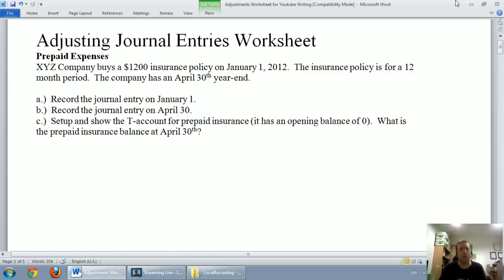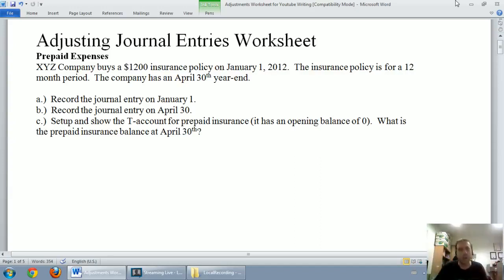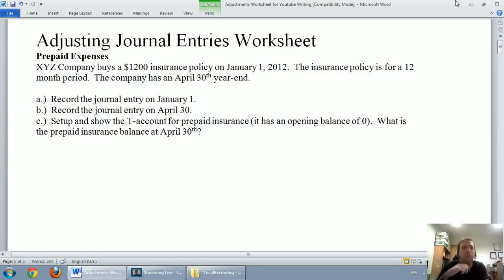I'm going to try to explain them as I go, but the best way, in my opinion, to understand anything in accounting is to actually practice it and do it yourself. So I'll be demoing problems here, but it's my strongest recommendation that you seek out your professor, your textbook, wherever you can, and practice these journal entries on your own. This will provide a nice framework, but this stuff is best learned by doing it yourself.